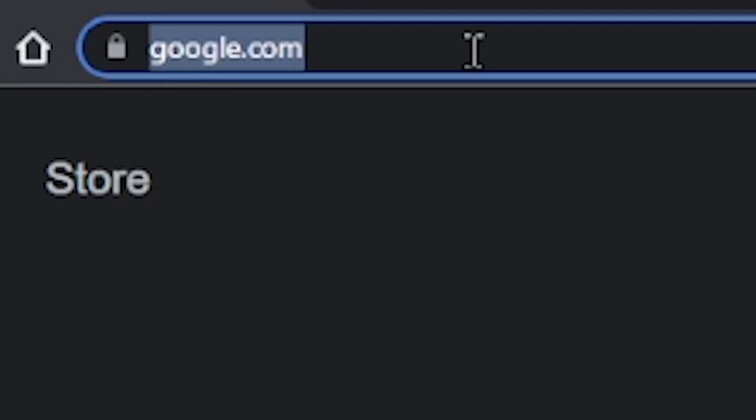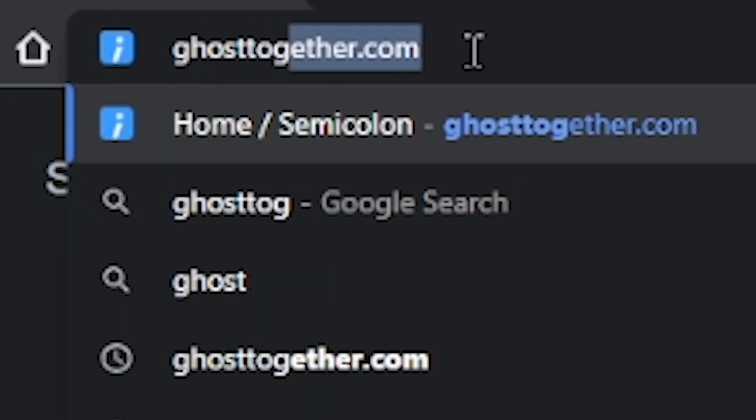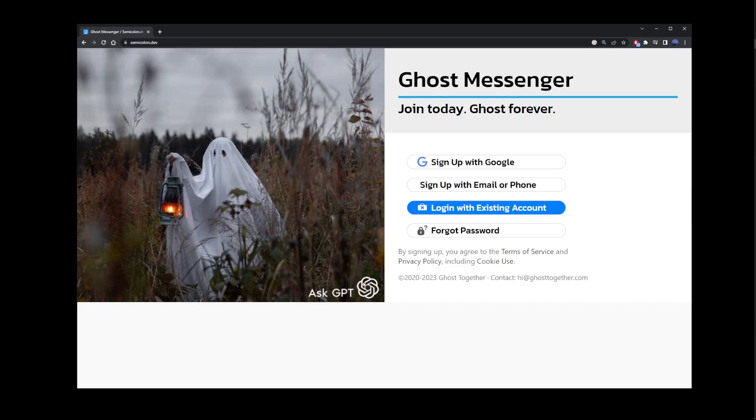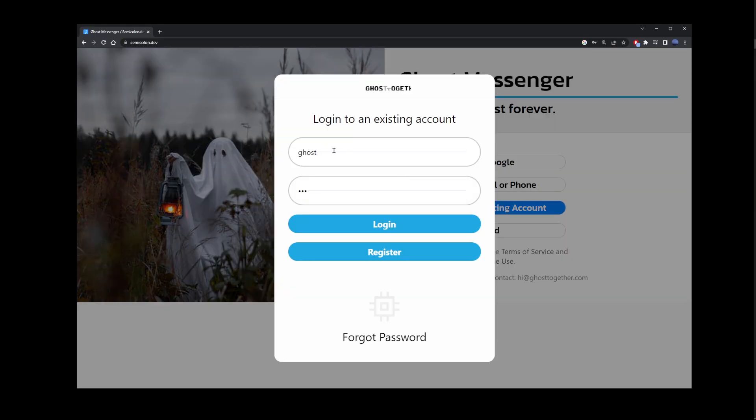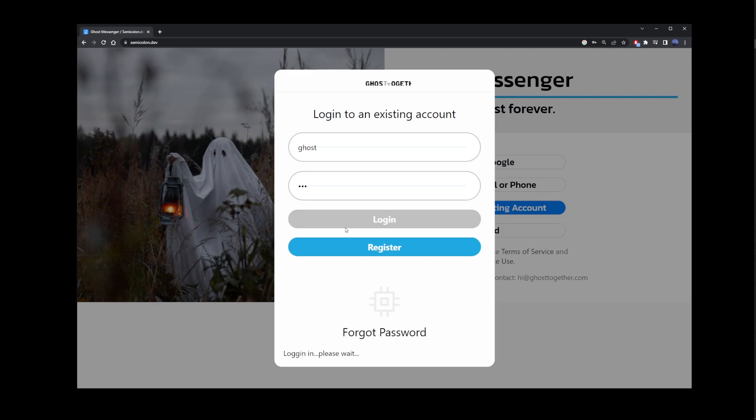The first example here is ghosttogether.com. Just register for an account and click on the login button. I already have an account, so I'm just going to login.